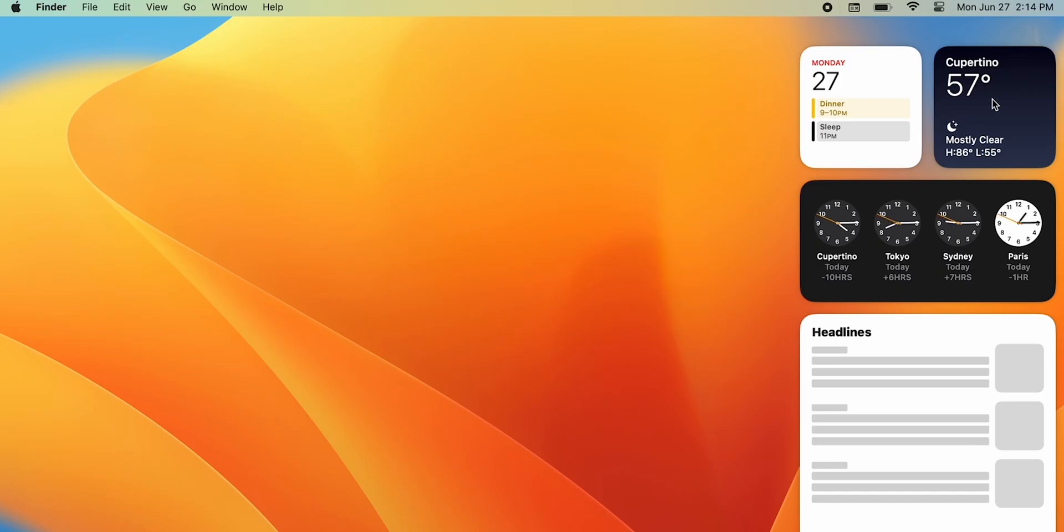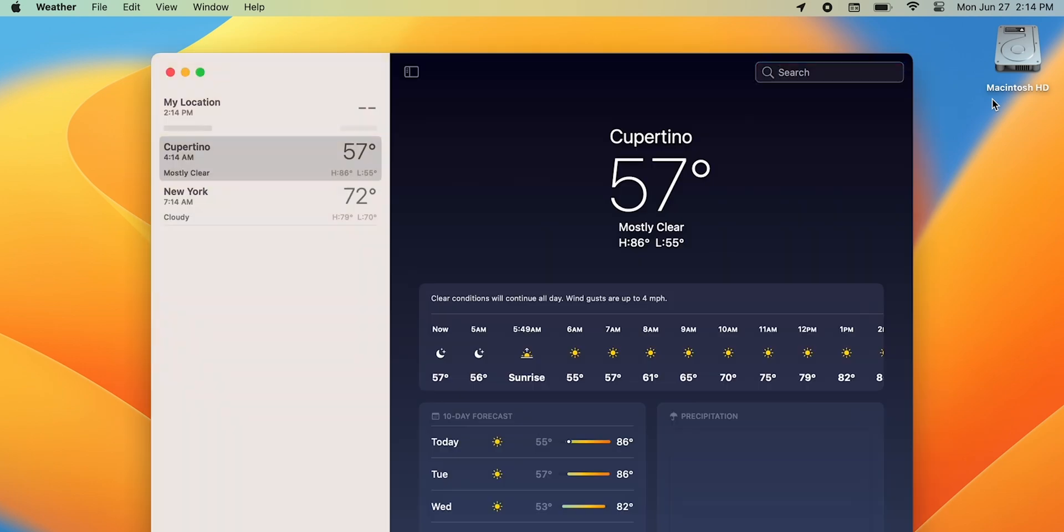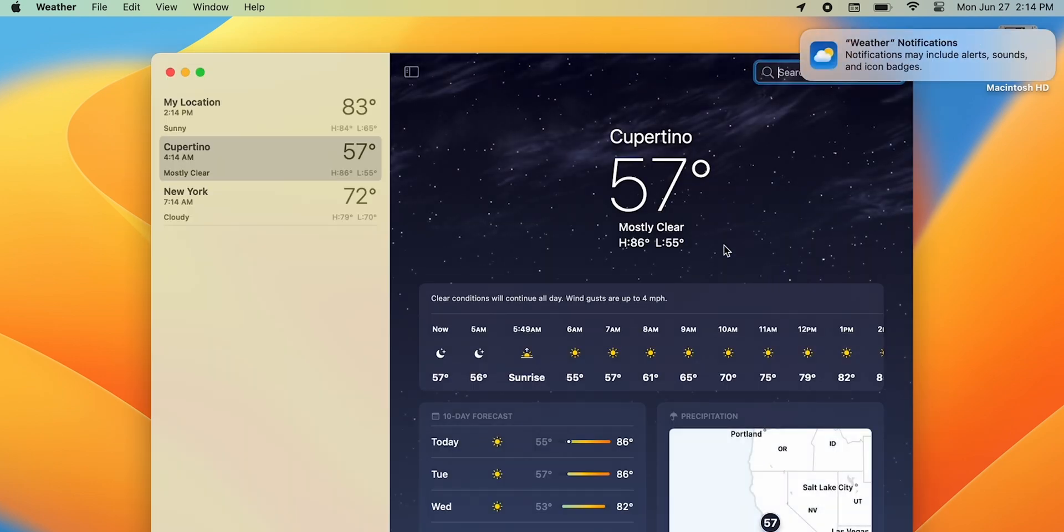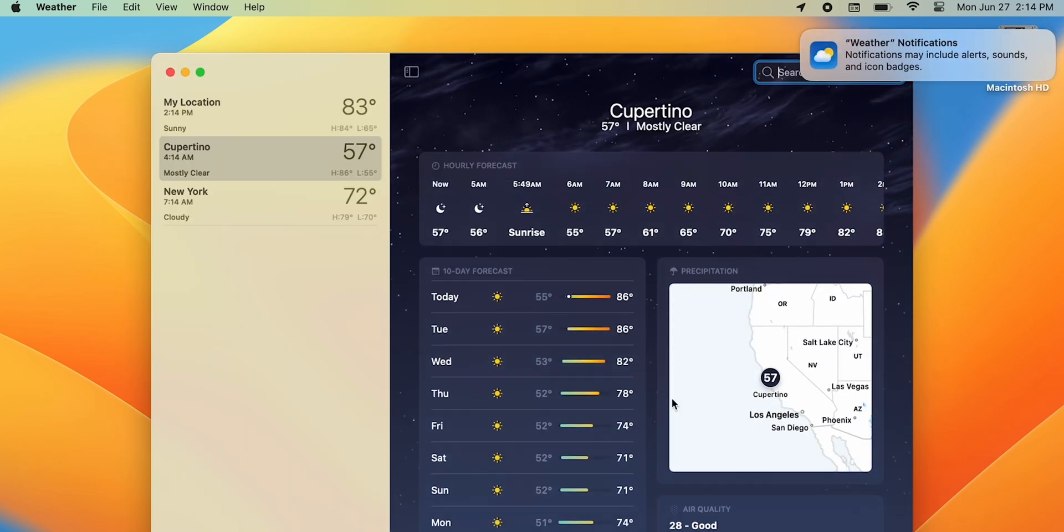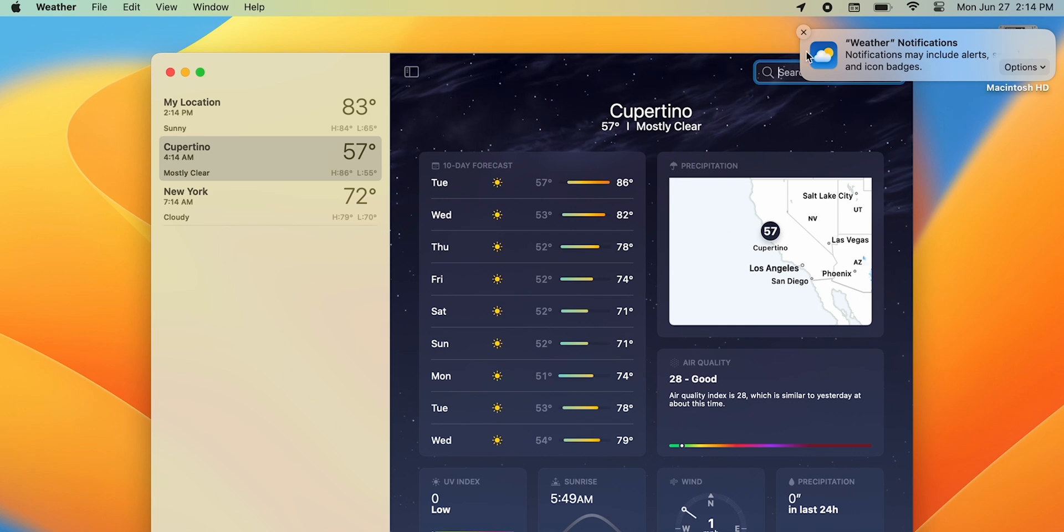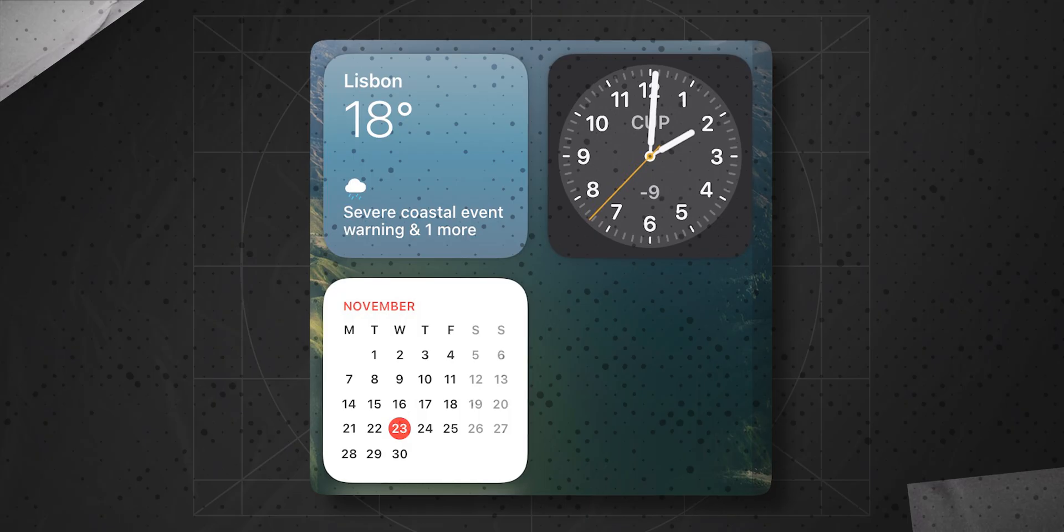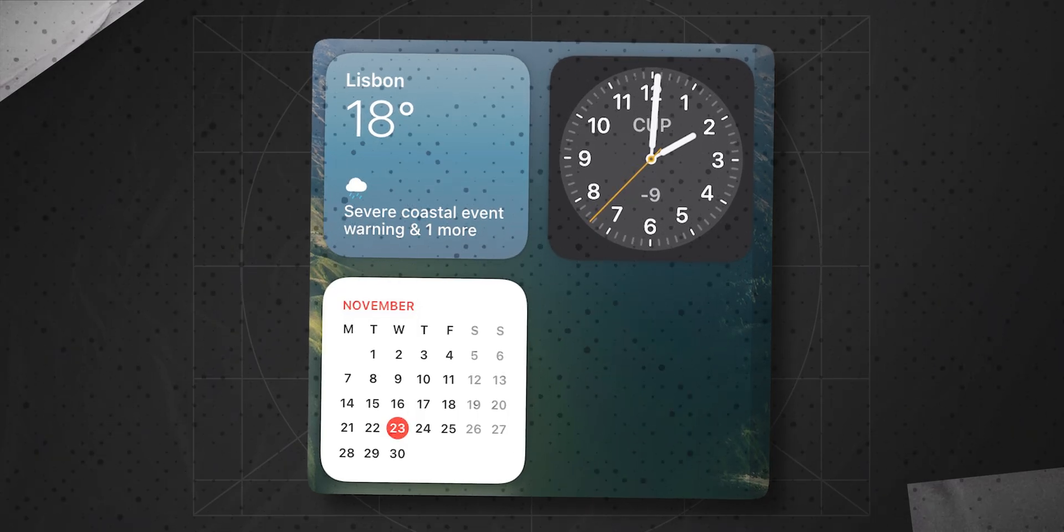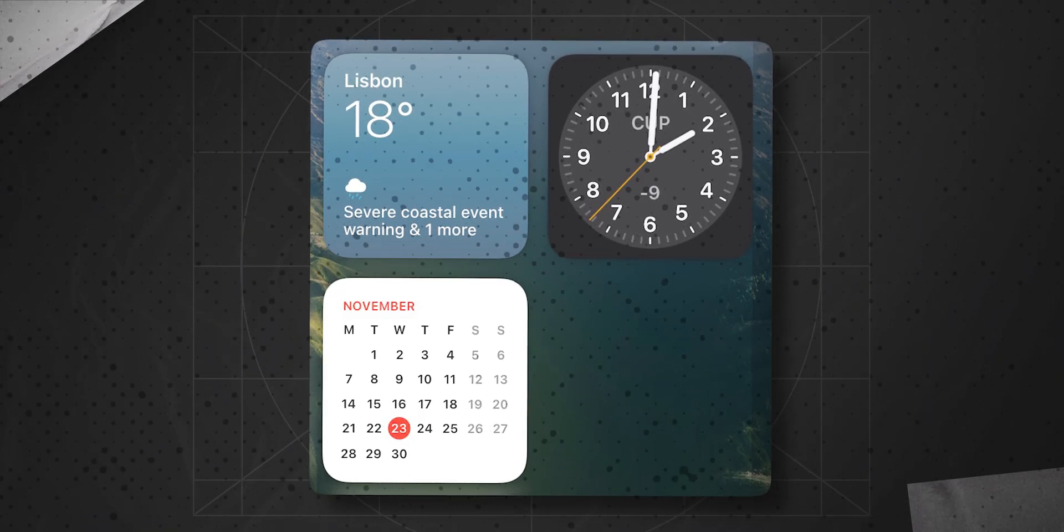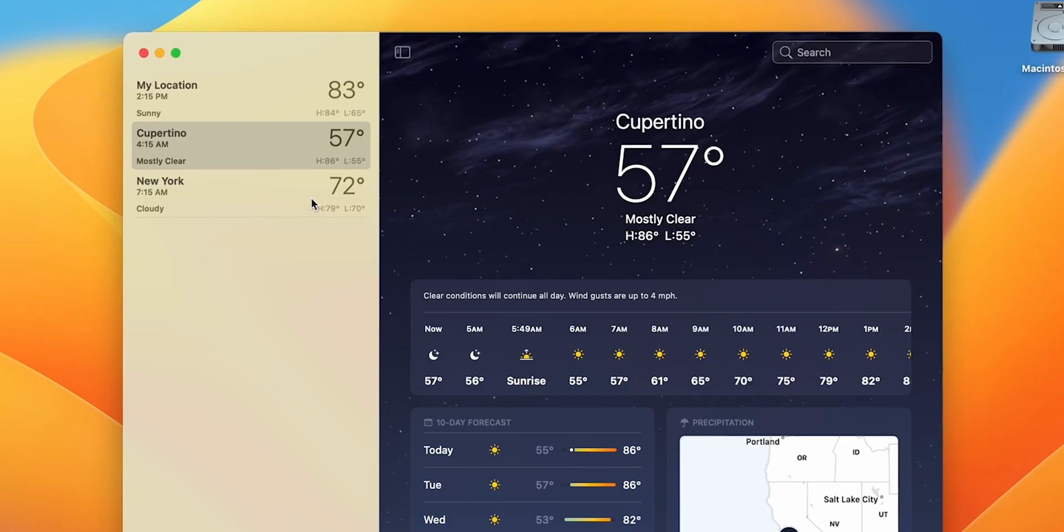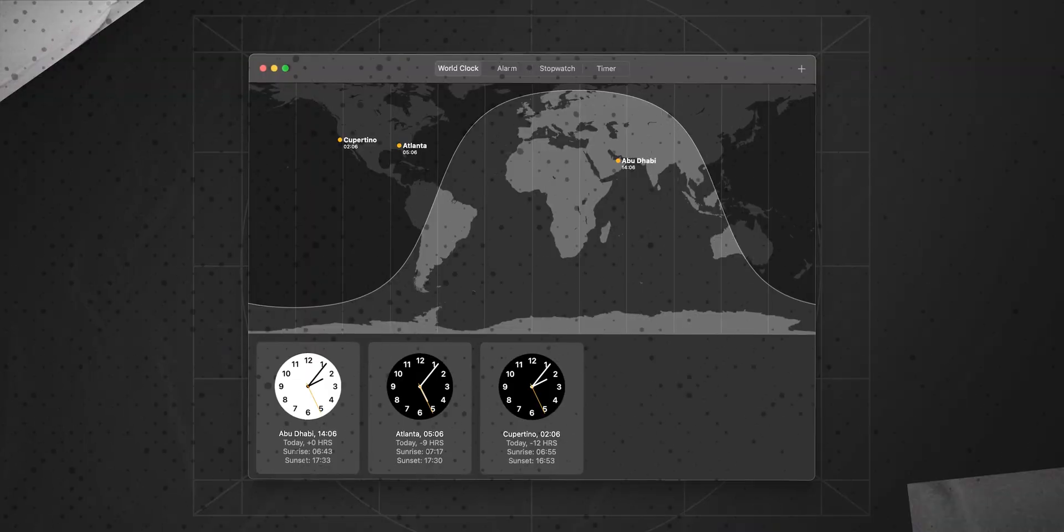This update brought us two new apps, Clock and Weather. Don't get me wrong, but I can't care less about the Weather app. Works fine, looks great, but the widget we had before basically gave me all the info I needed. It's a nice app, but in all the time I've used Ventura, I have opened it maybe twice.